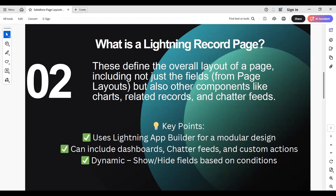You can drag and add standard components like related lists, Chatter, and custom components. You can also have dynamic forms and visibility — show or hide fields based on criteria like profile, record type, or field values. Additionally, you can optimize performance by displaying only relevant information to improve loading times.